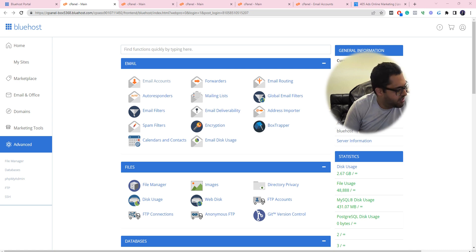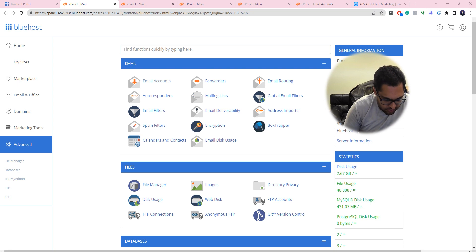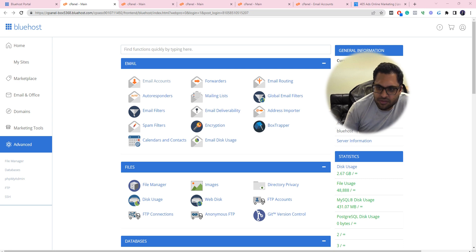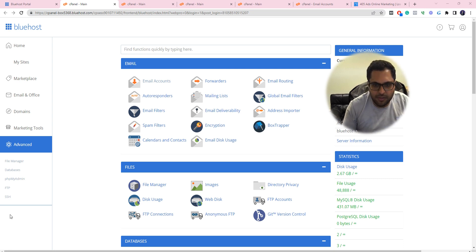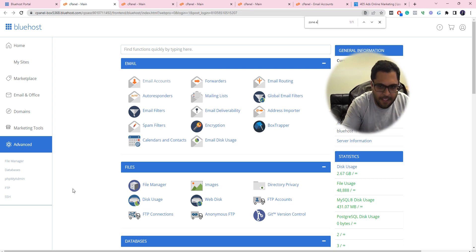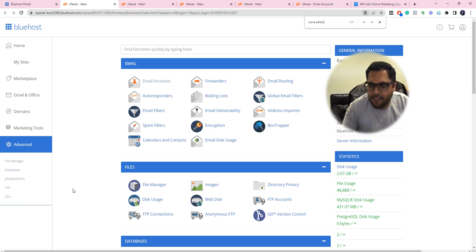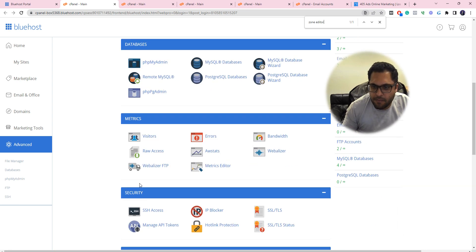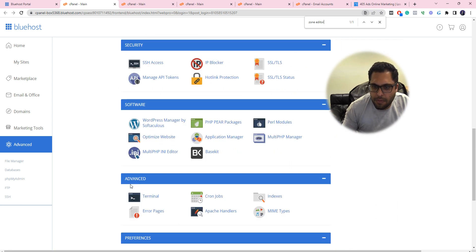So yeah, go ahead and open the zone editor of twin plumbing dot com. Okay, you know where to check that right? Yeah I have it. Yeah, so in the list of A record you won't see mail as a host.